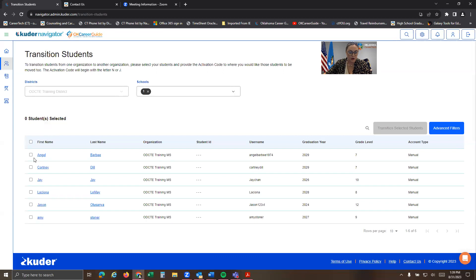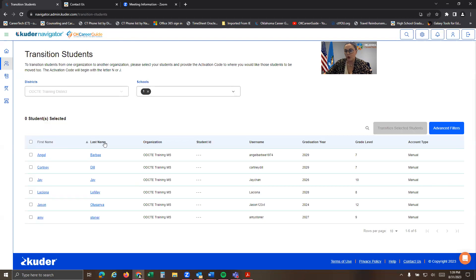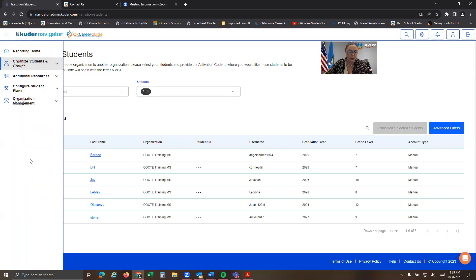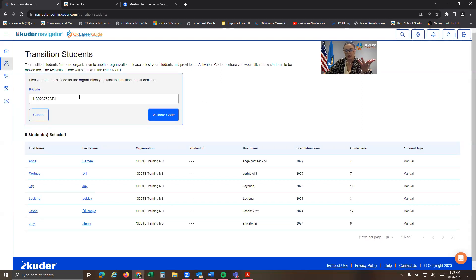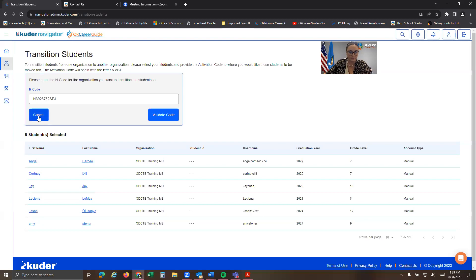And I can select all. So that's how you can select all or you can select one at a time. So I'm sure you are aware of how to do that. But just in case, I like to cover all bases. I would click transition selected students. That code saves for me. That moves them over to the high school.